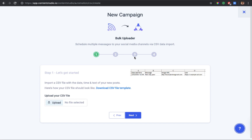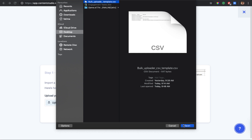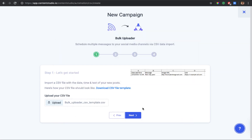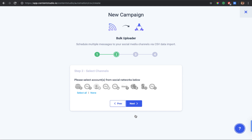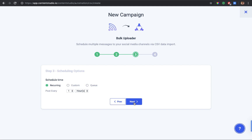Once you've finalized your CSV file, upload it to the system and click Next. In the next step, select the social channels for which you want to create your posts. I'll select my social channels and then click Next.